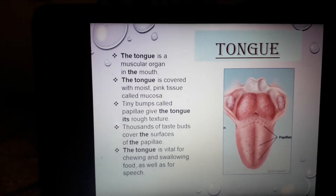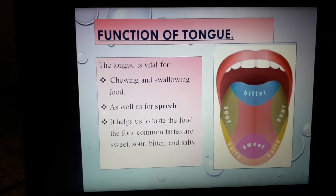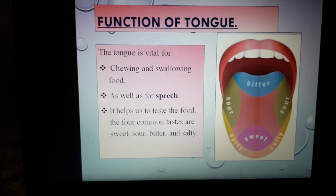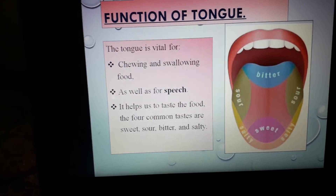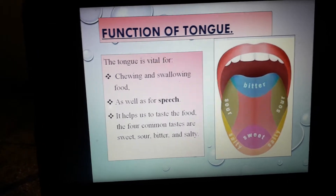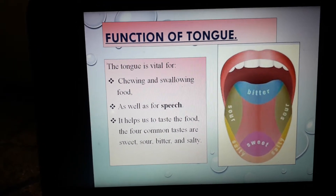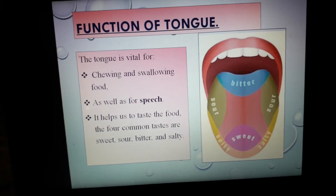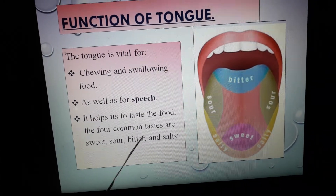So, what are the functions of the tongue? The tongue is vital for chewing and swallowing food as well as for speech. It also helps us to taste the food — this is the major function of our tongue. It helps us to feel the taste of different types of food. There are four common tastes: sweet, sour, bitter and salty.